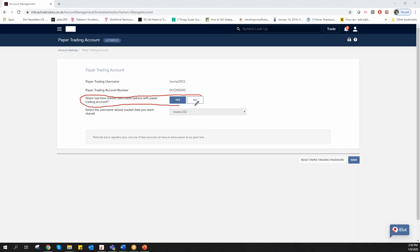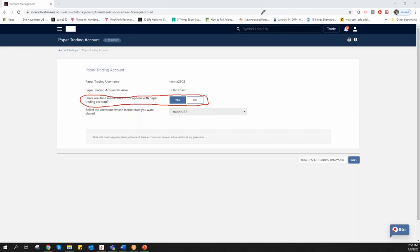This means all the data you have in your real-time and live trading account will also be displayed in your paper trading account. This is very important so you have the same information in paper trading as in live trading.